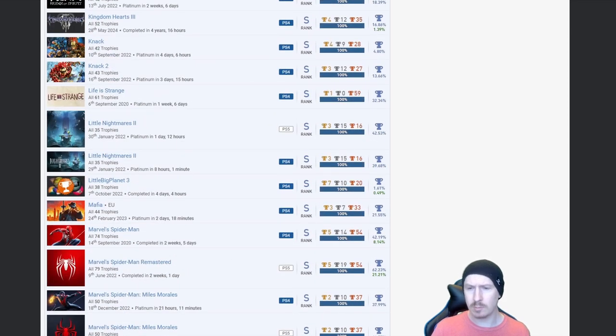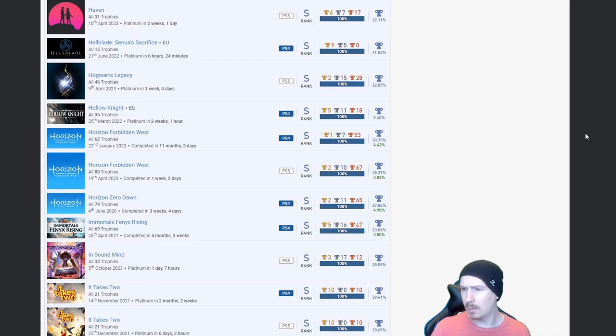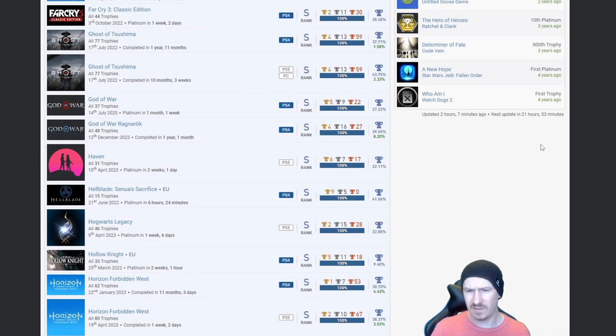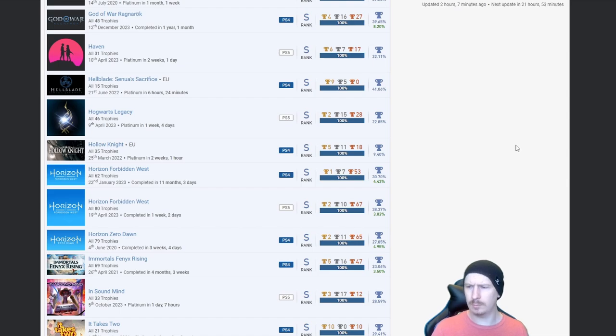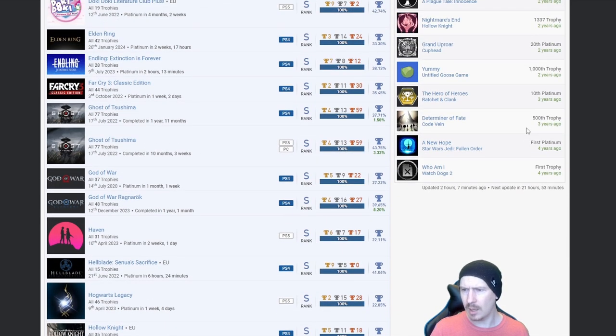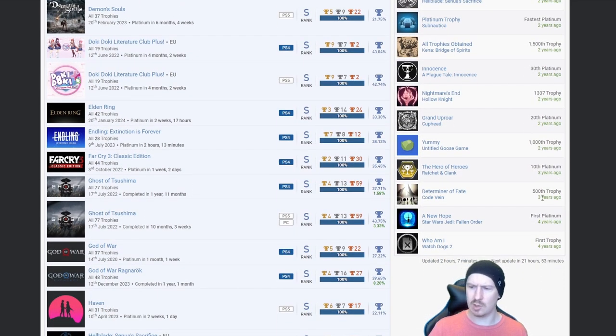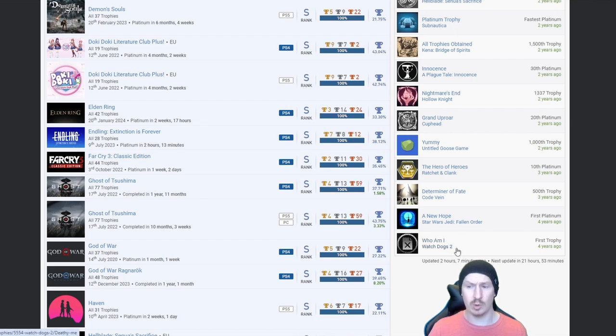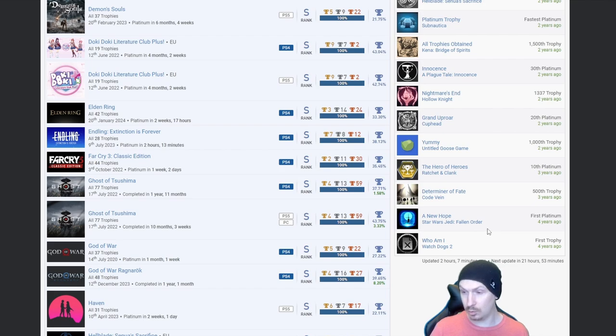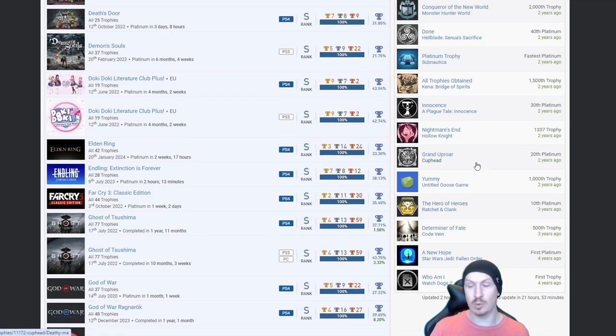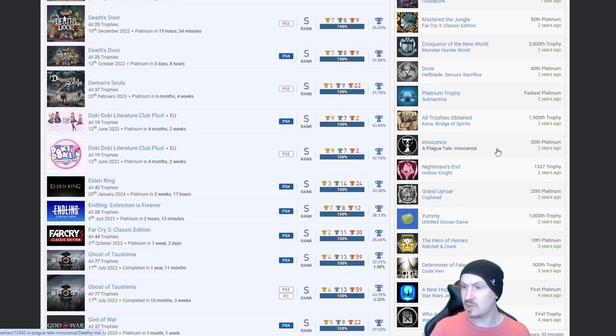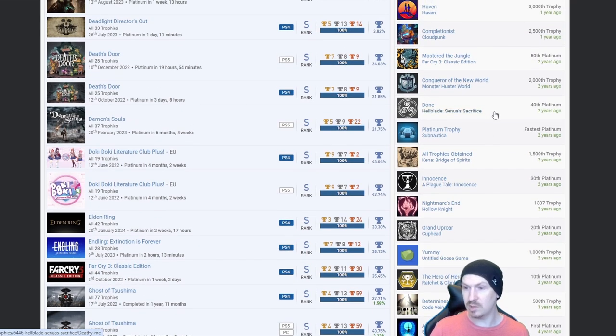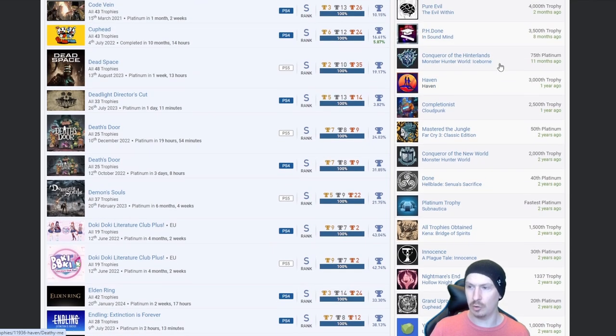And to be honest mate, yes you've got a lot of games multiple times, but as far as I can tell you haven't got that many autopops. Like you've got a couple but not that many. We'll just go through your milestones now, so your first platinum was Watch Dogs 2. First trophy, first platinum was Star Wars Jedi Fallen Order. Your 10th platinum was Ratchet and Clank, 20th platinum was Cuphead, 30th platinum was A Plague Tale Innocence, 40th Hellblade Senua's Sacrifice, 50th Far Cry 3, 75th Monster Hunter, and your latest platinum was Kingdom Hearts 3, nice.